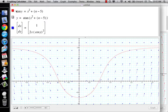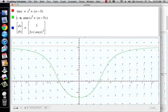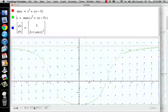Now I go y equals arctangent of x squared plus c. And I get basically the same thing, and I change my c and everything seems to work together.